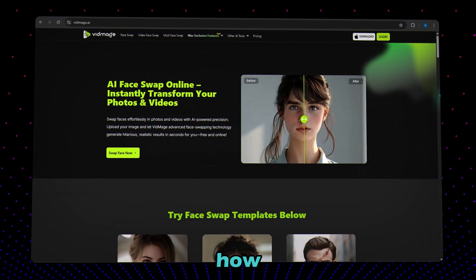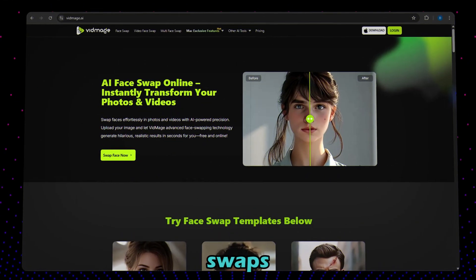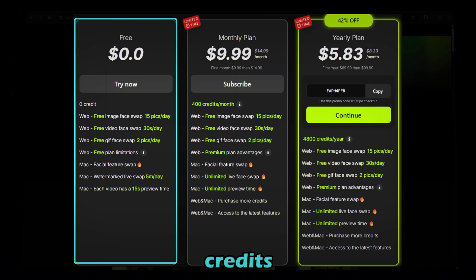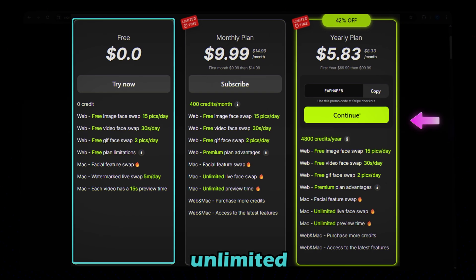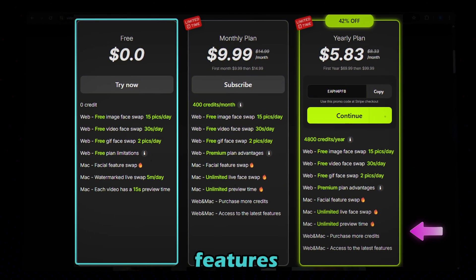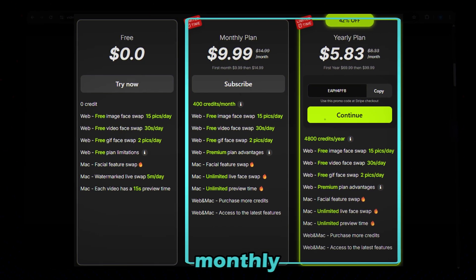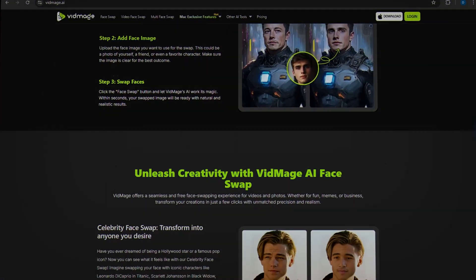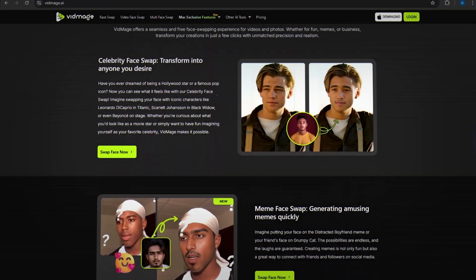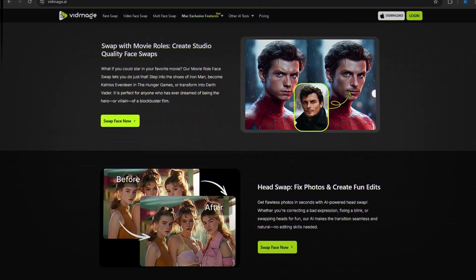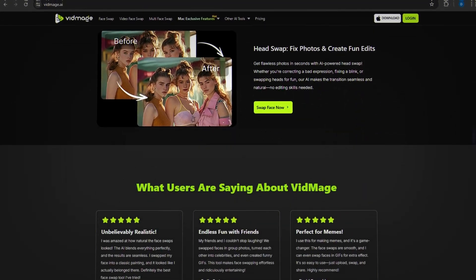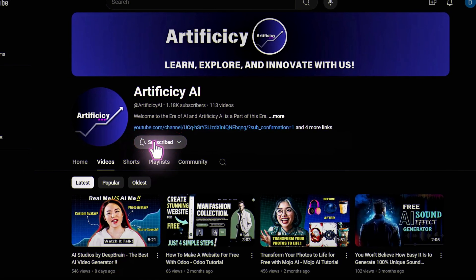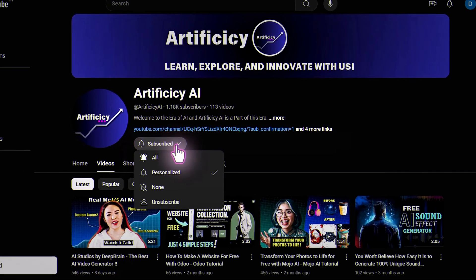That's how easy it is to create amazing face swaps with this AI tool. The best part? You can get started for free using their free credits. If you love what you see and want unlimited access with even more features, you can upgrade to their monthly or yearly plans — totally worth it for serious creators. Hit the link in the description, try it out for yourself, and start swapping faces like a pro today. Don't forget to like, subscribe, and comment below with your favorite face swap idea. See you in the next video.